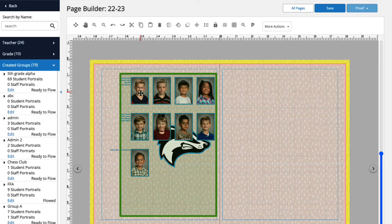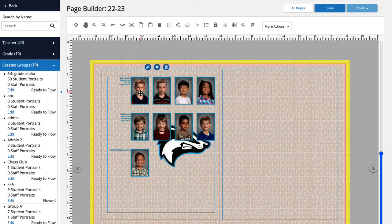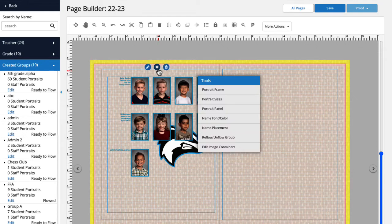We're going to select the portrait panel by clicking on it. Next, we'll click Tools, and then select Edit Image Containers.